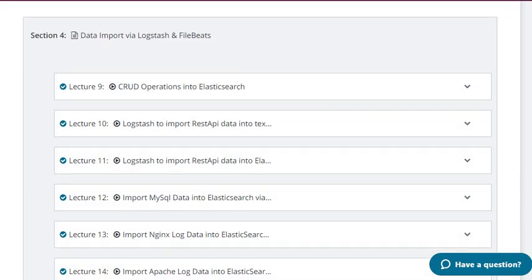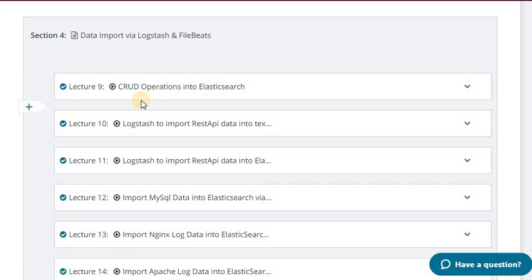Section 4 is an advanced section where I will give you different ways and mechanisms of data import into Elasticsearch using Logstash and Filebeat. Lecture 9 covers CRUD operations into Elasticsearch — I have done these using Postman as a client, creating, reading, updating, and deleting data.